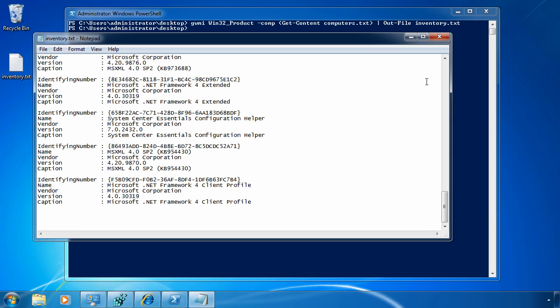Now this is just a start. Obviously, we don't have the names of the computers in here or any of the other surrounding information. It's really not easy for me to import this information into any kind of database. But this gives you a start for how you can, with just the free tools, actually create an inventory solution for all the computers on your network.